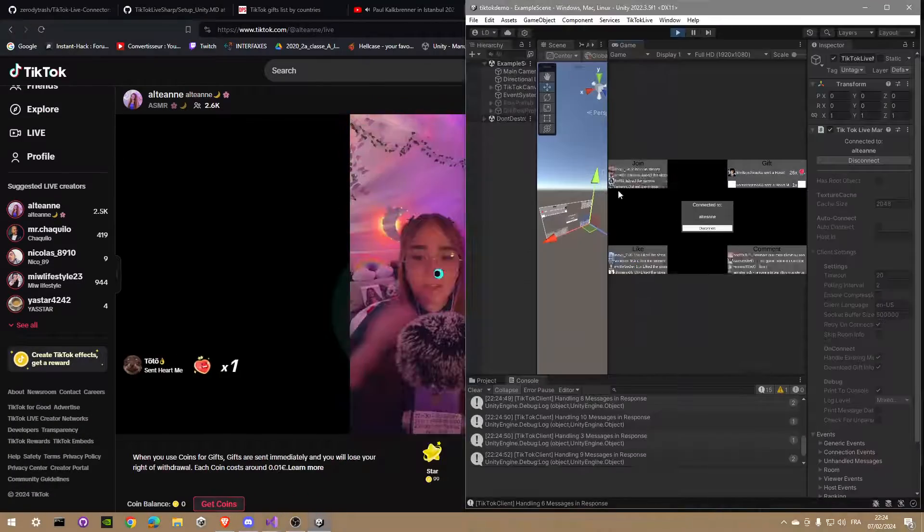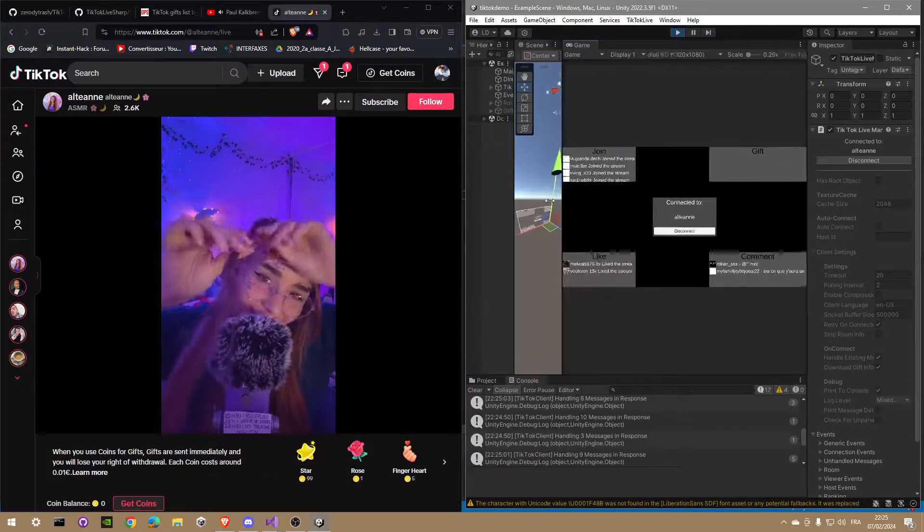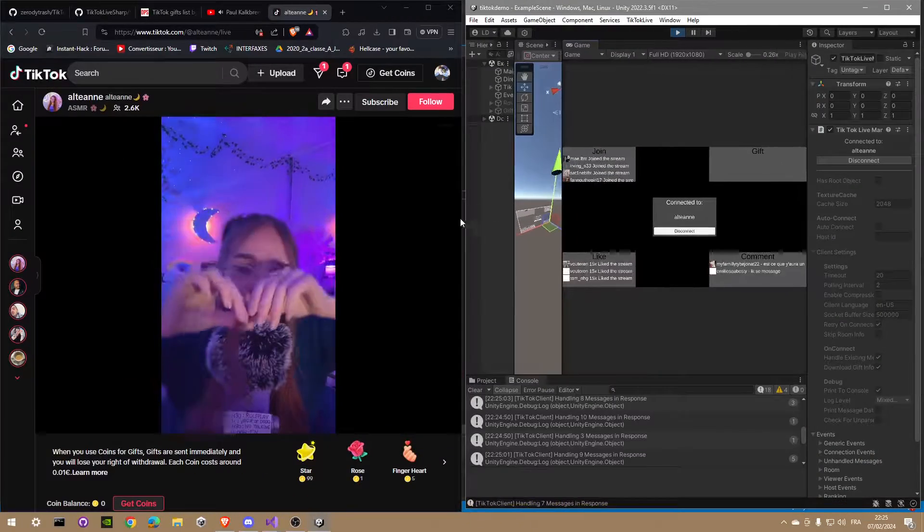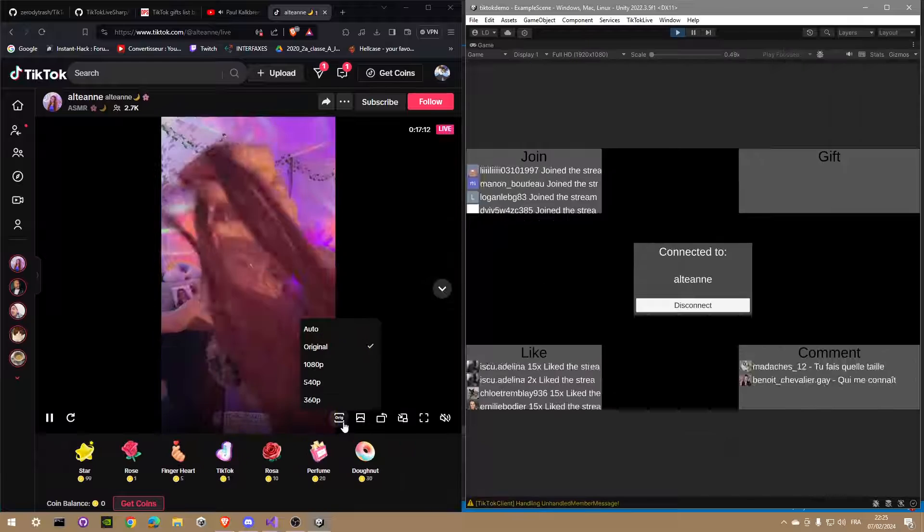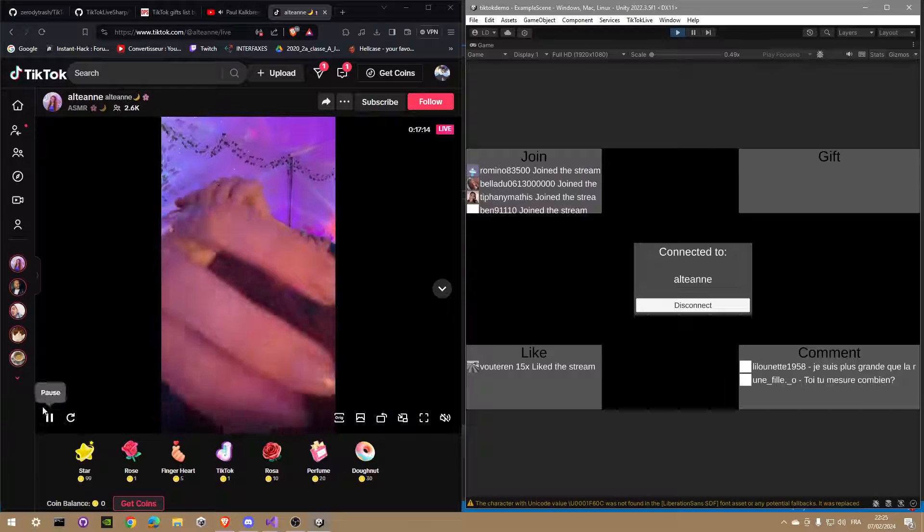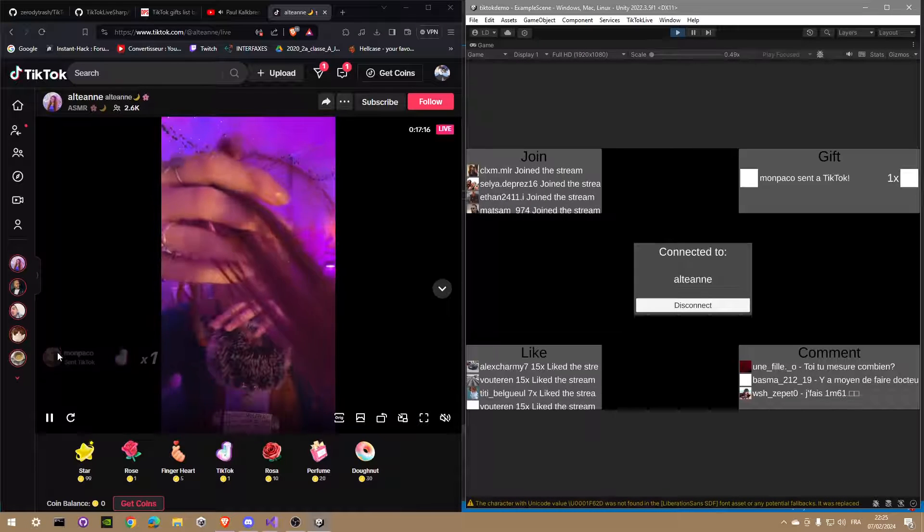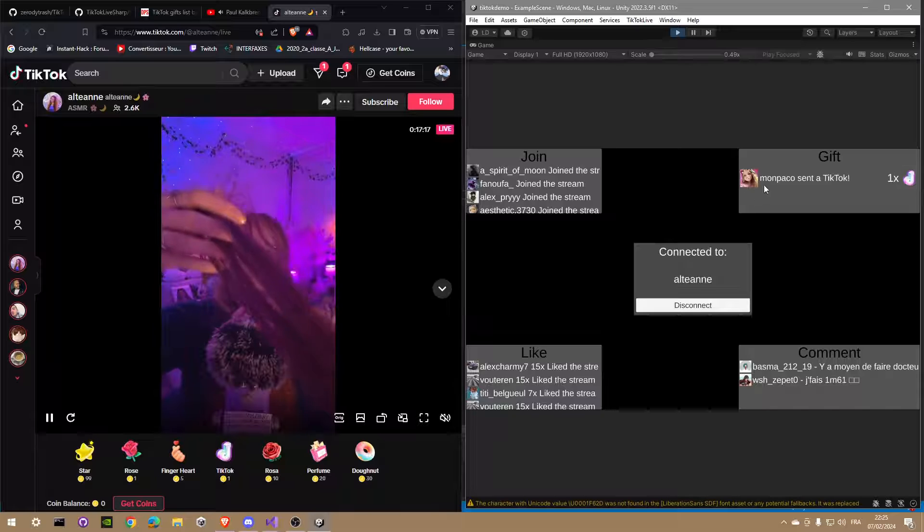Now I will fit these two windows on my screen so you can see in real time all the information working. In the top right corner, you can see the gift sender in real time with their name and profile picture.